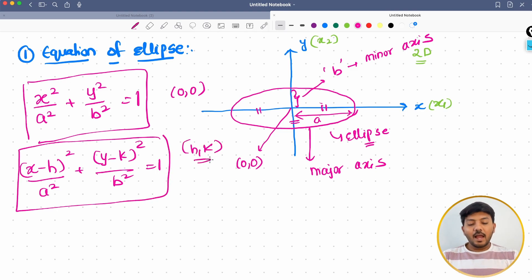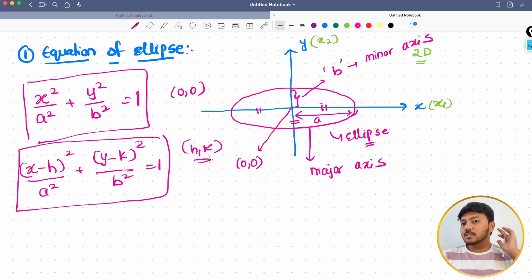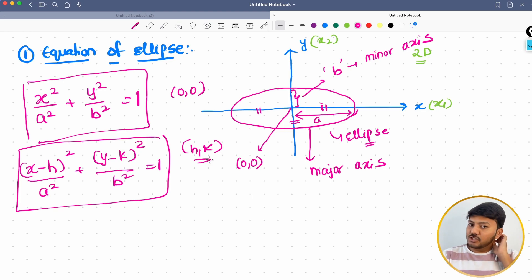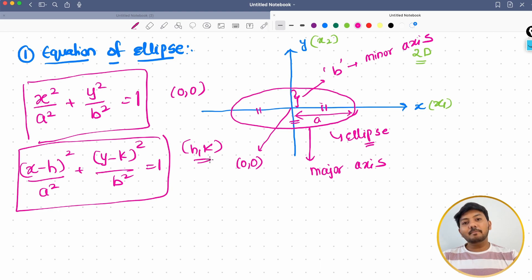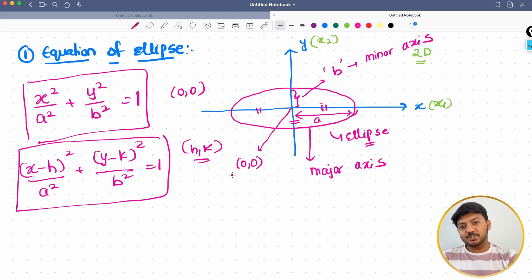Hopefully that is clear. Usually we don't deal with ellipses a lot, but I am teaching you the concept of ellipse because you will appreciate the beauty of linear algebra. In machine learning, we will mostly use planes and sometimes circles, but not much ellipses. I am just teaching you this for your reference.